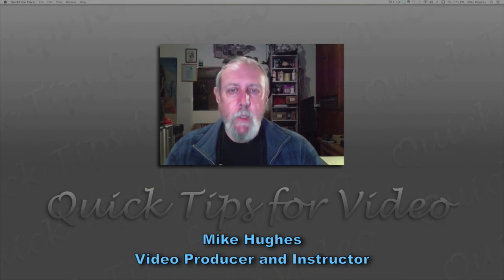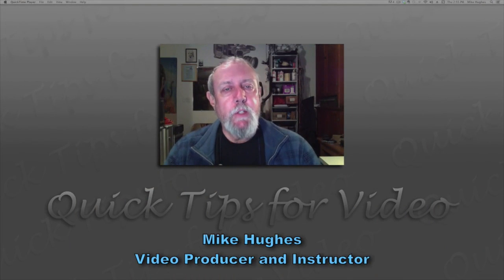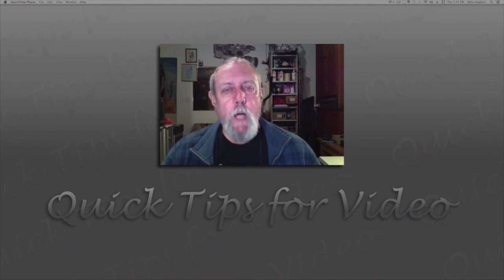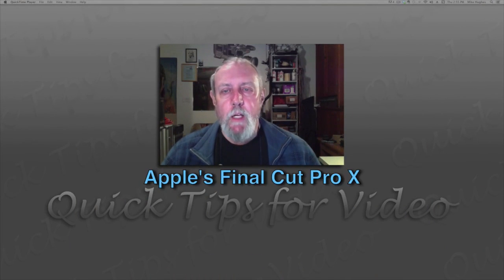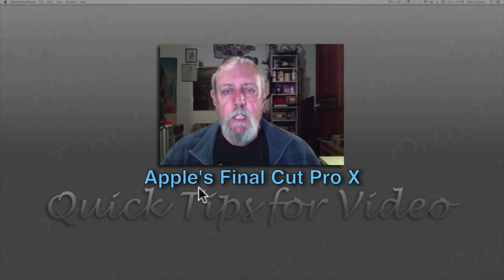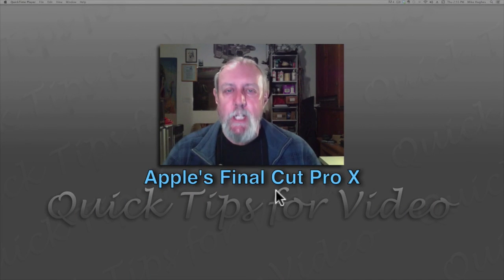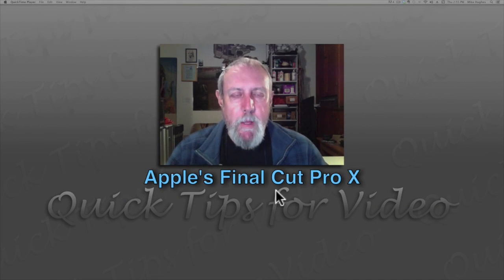Hi, I'm Mike for Quick Tips for Video, and today we're going to take a walkthrough of Apple's Final Cut Pro X editing software.